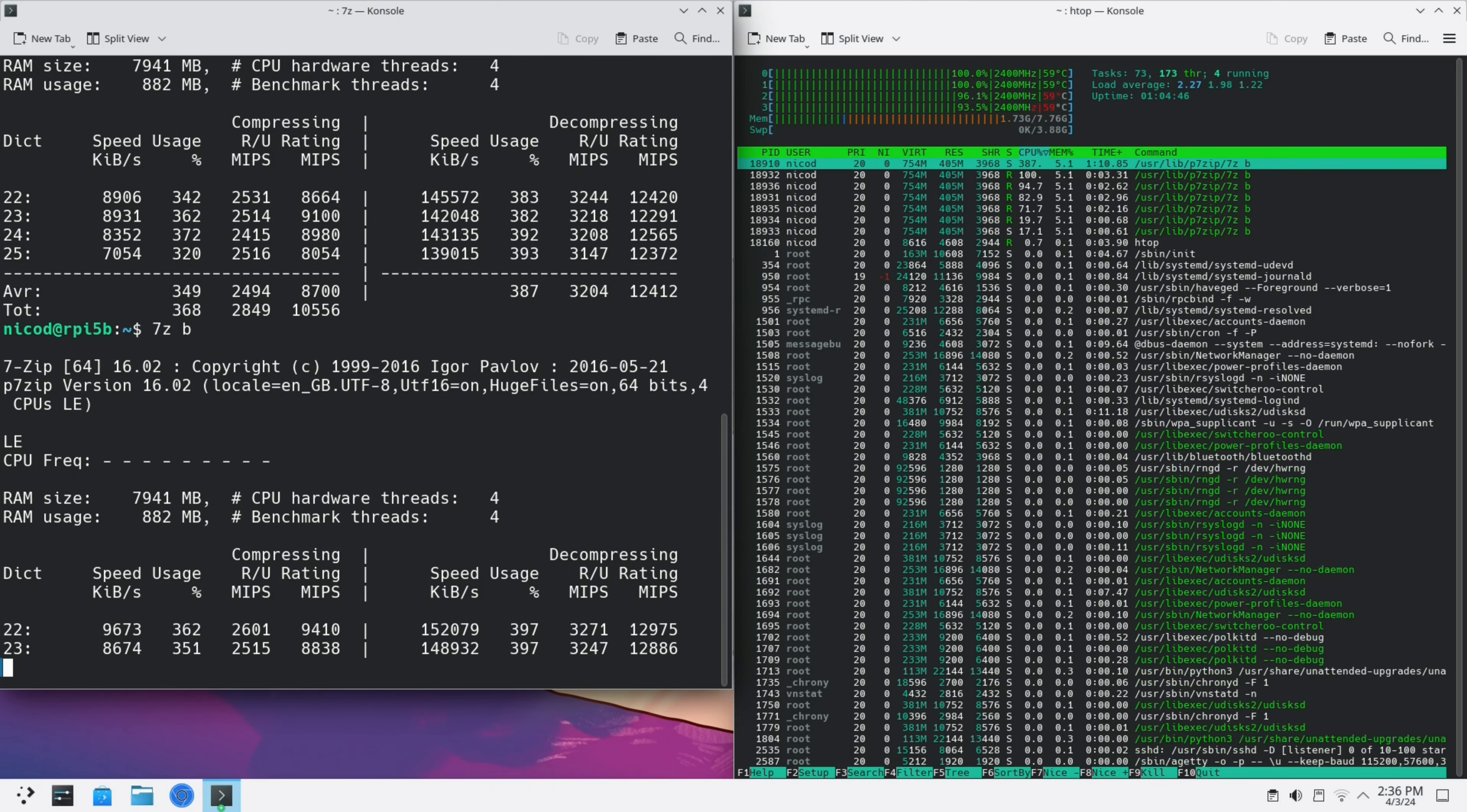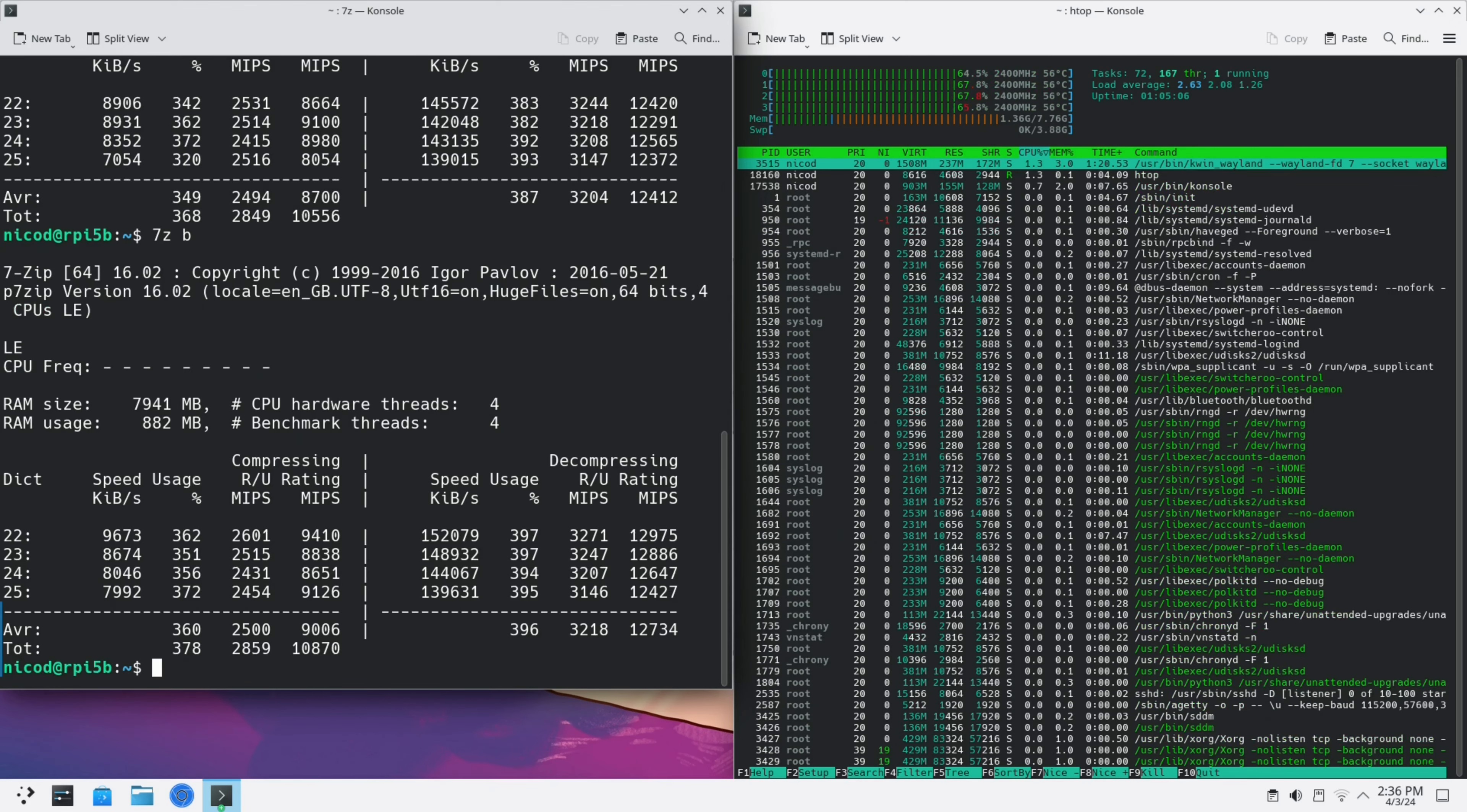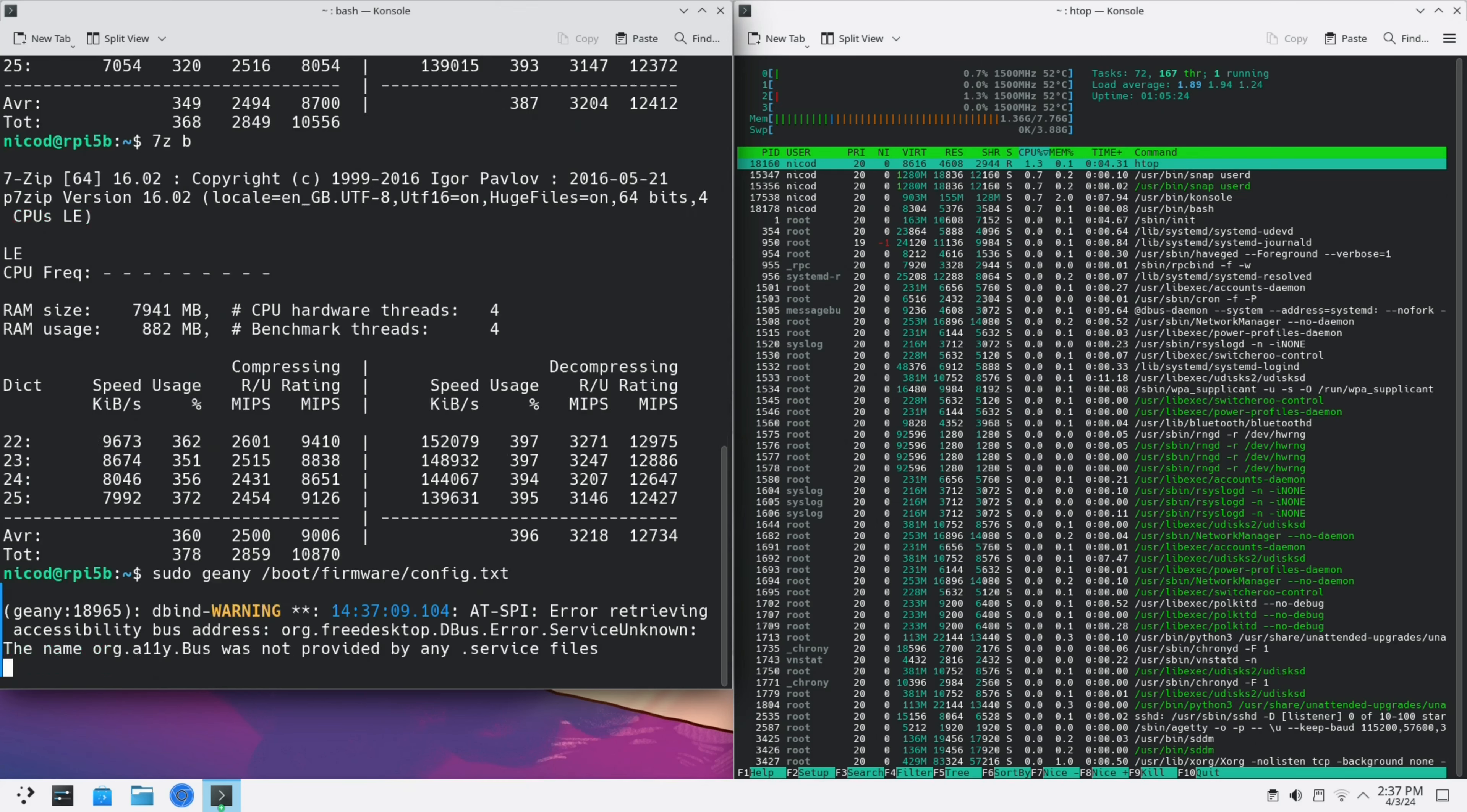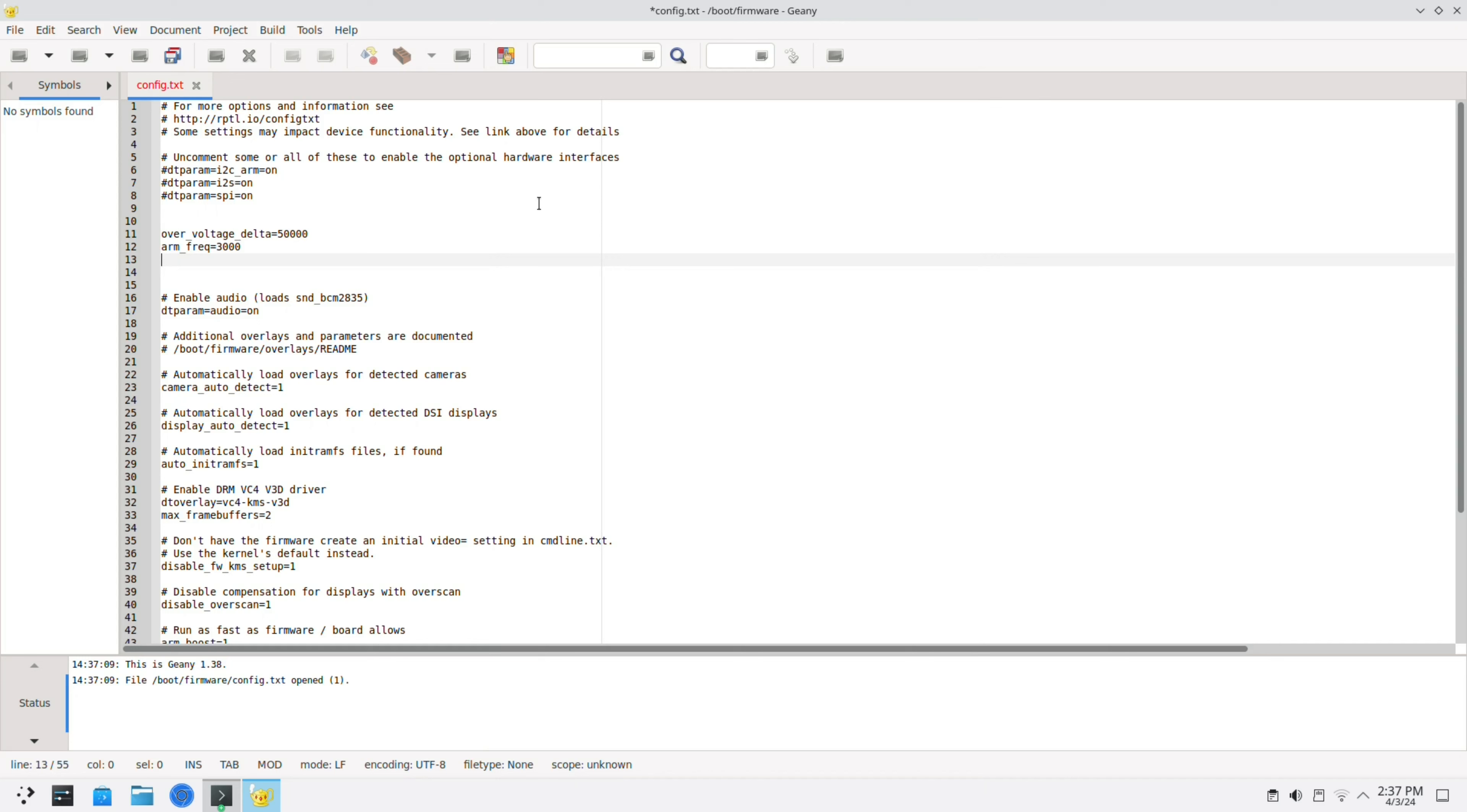To overclock it we type sudo and then our favorite text editor, for me that is geany. /boot/firmware/config.txt. There we add over_voltage_delta equals 50000, arm_freq 3000, gpu_freq 1100.